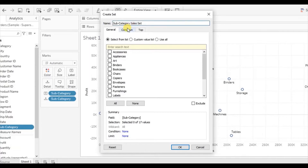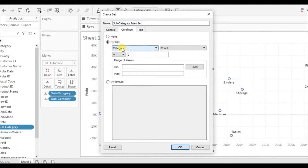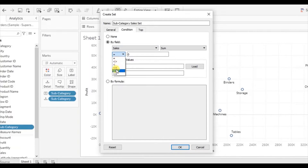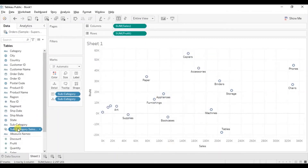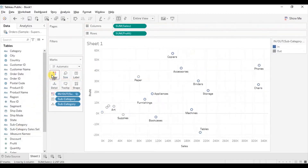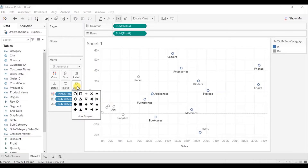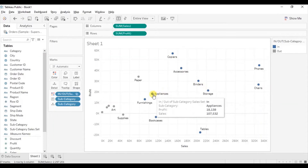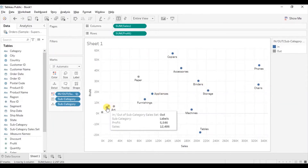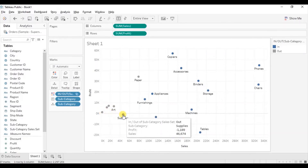Then go to condition, click on by field, from the dropdown select sales, change the sign to greater than, and write down 80,000. Click on OK, then drag the new set that we have created to color. Let's change the shape to solid circles. Now you will see that the blue dots are those subcategories that have sales greater than 80k dollars, and all the gray dots are those subcategories which have sales less than 80k dollars.